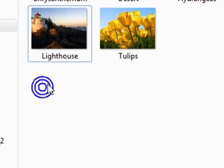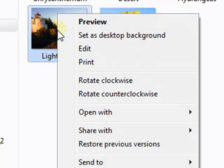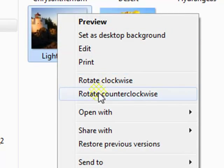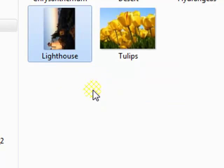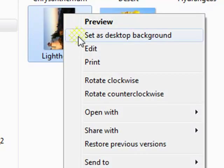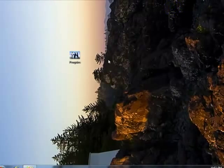Or in case this picture is tilted the wrong way and you want to tilt it 90 degrees one way or the other, right-click it and choose rotate clockwise or counter-clockwise. I will rotate it counter-clockwise, then right-click it and set it as the desktop background. As you can see, it is rotated counter-clockwise.